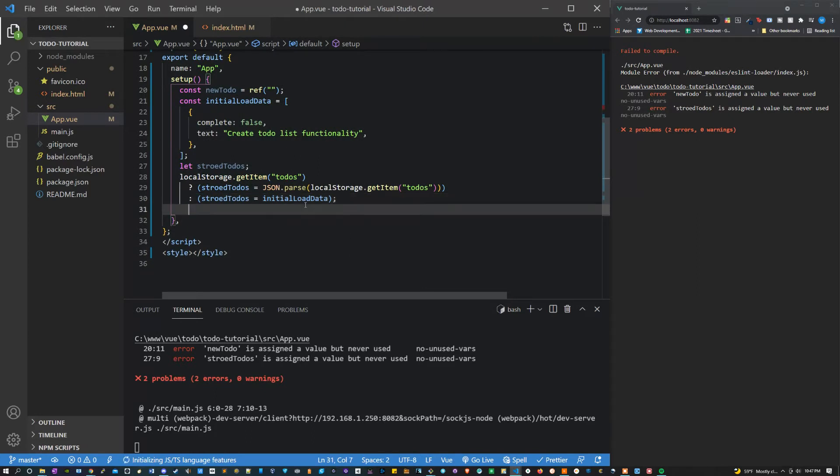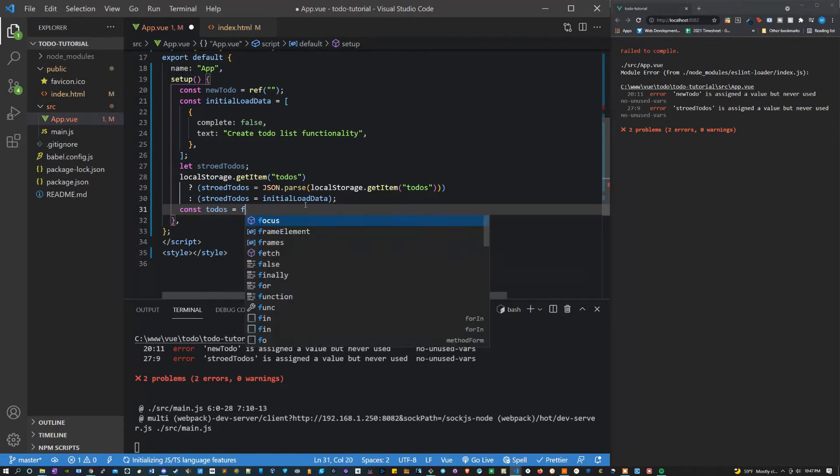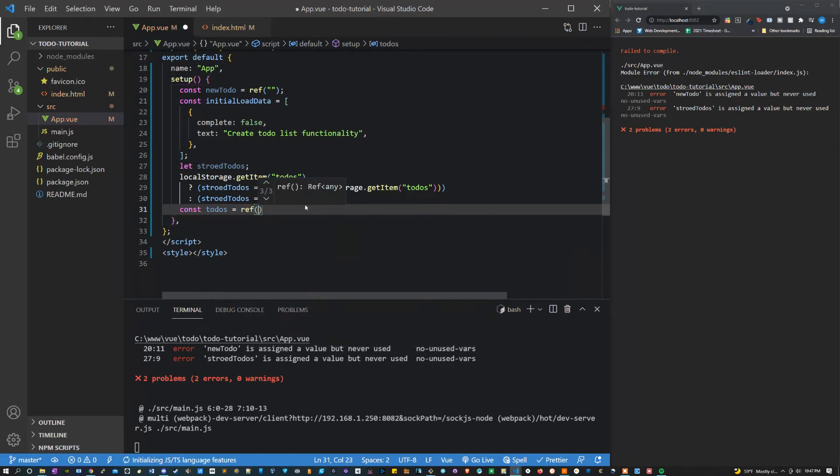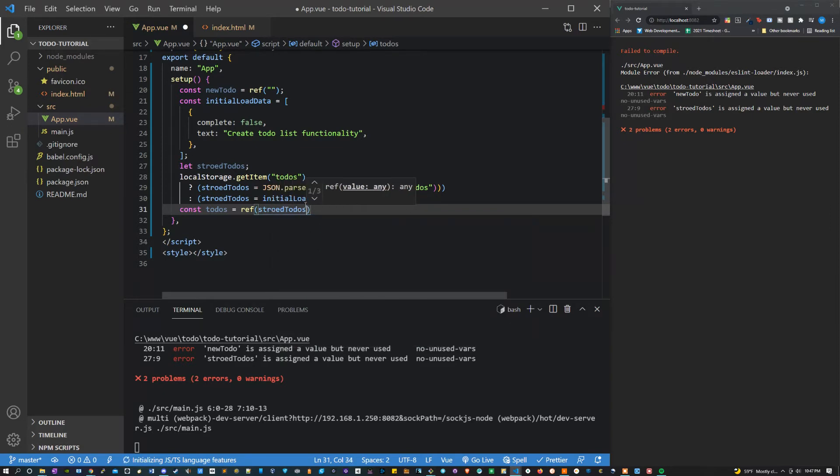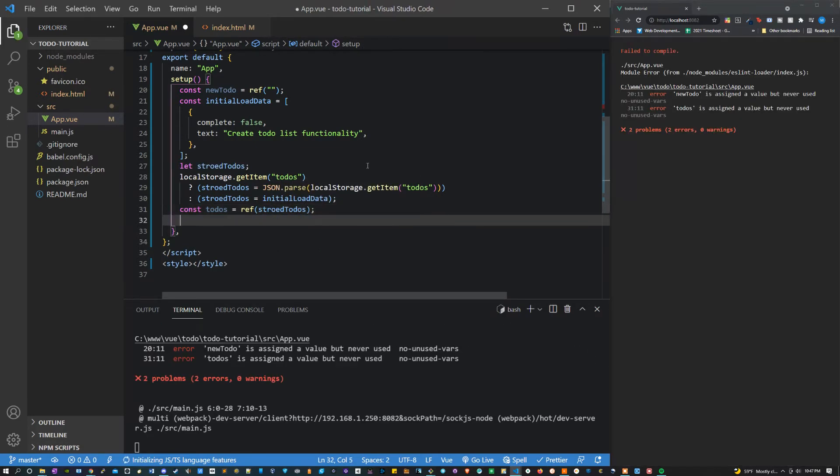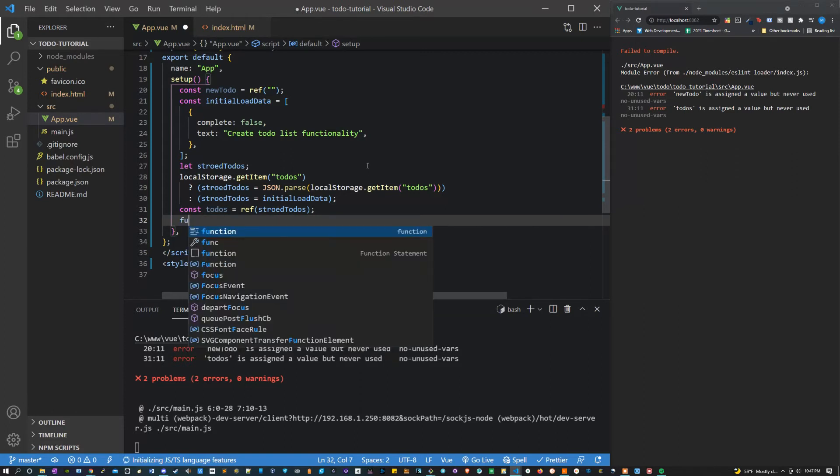The next thing that we can do is say const to-do's and we're going to set that equal to ref, and we're going to pass it the stored to-do's. Now let's create our add to-do's function.